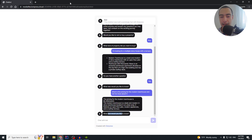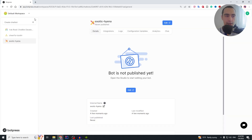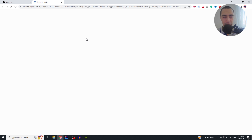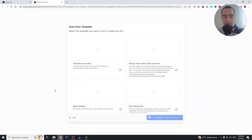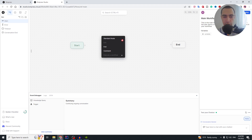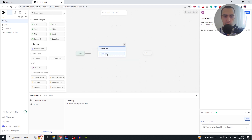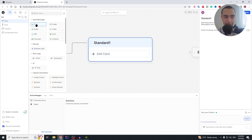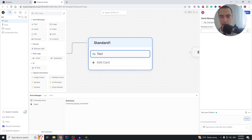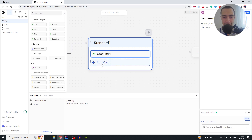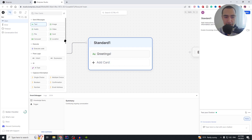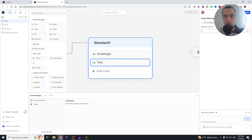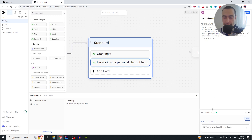Now I'll show you how to build this chatbot. On the Botpress website, we're going to create a new chatbot, press edit, and start from the basic empty template. We'll create a new standard node, click to add a text field — let's say 'Greetings' — as the first message we send. Then we add another text field below that with the full greeting message text.